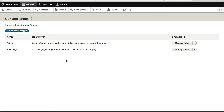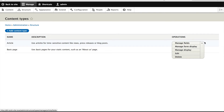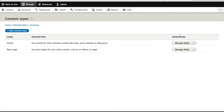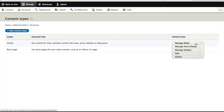So to manage content types, what you do is click on the dropdown under Operations. And from here, you have a few options: you can manage fields, you can manage form display, you can manage the display of the content type, and you can also edit it.